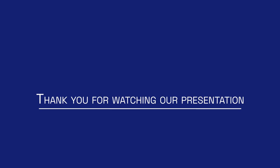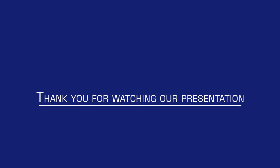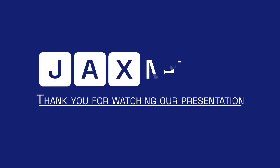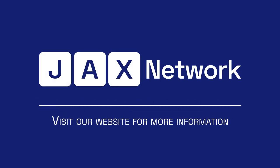Thank you for watching our presentation. For more information about our project, visit our official website at Jax.network.